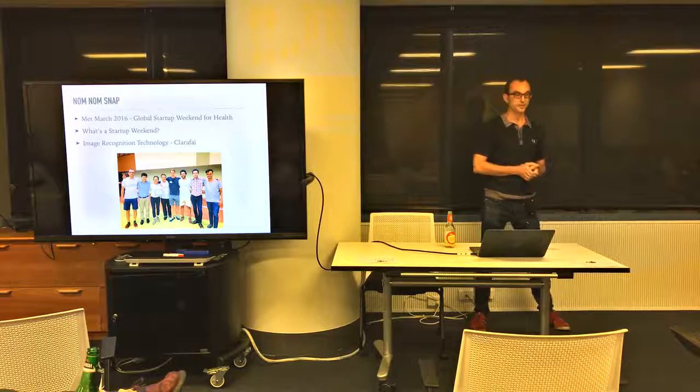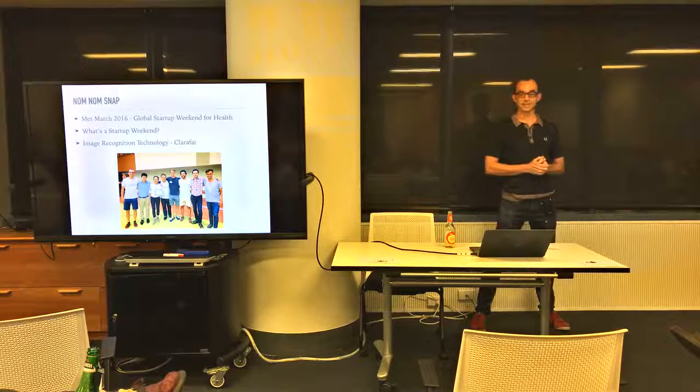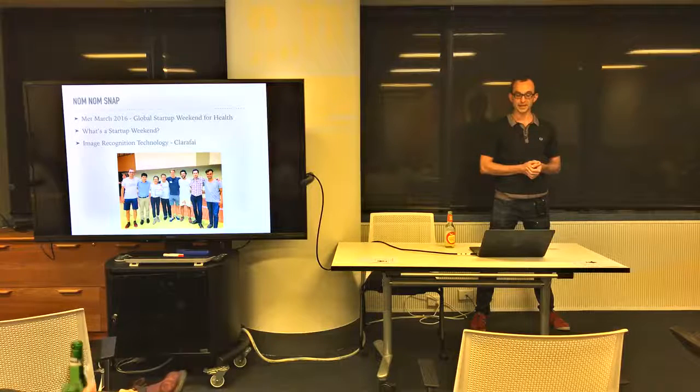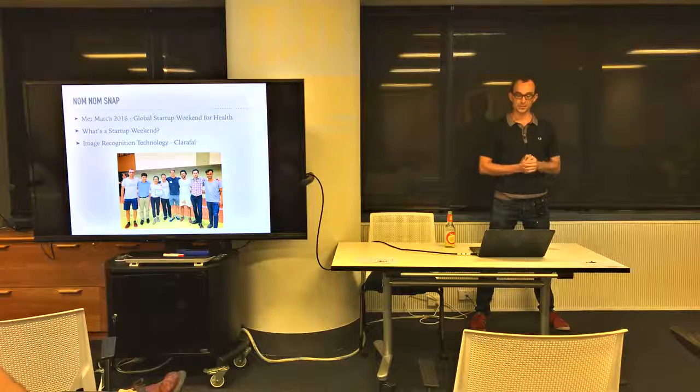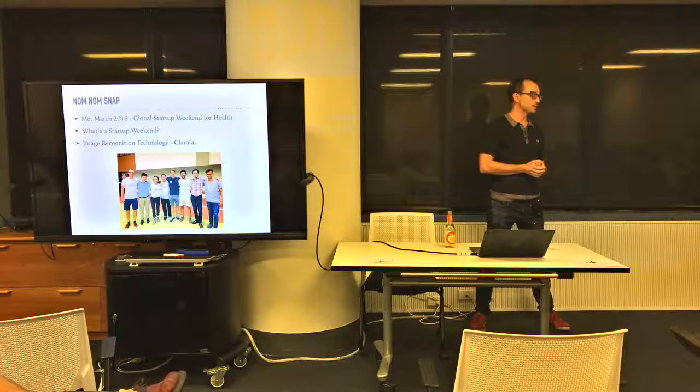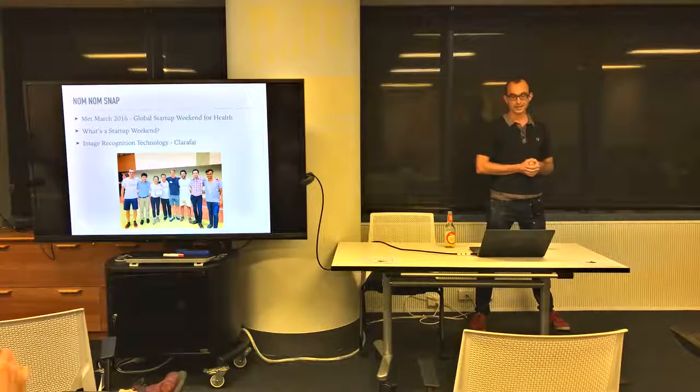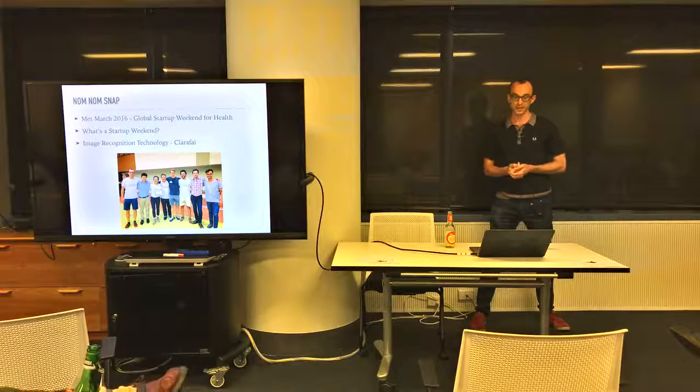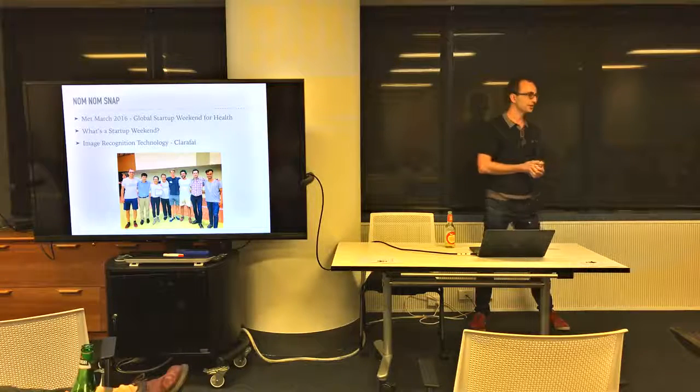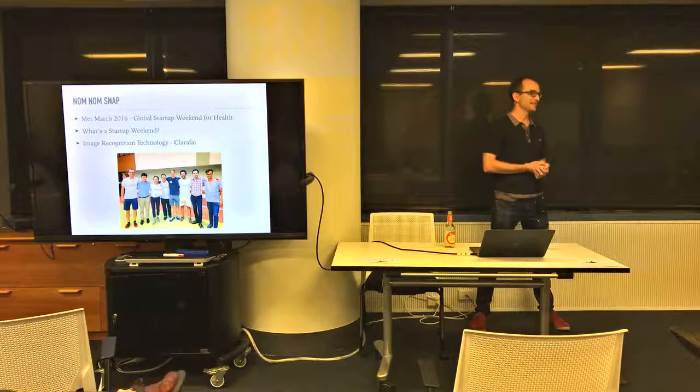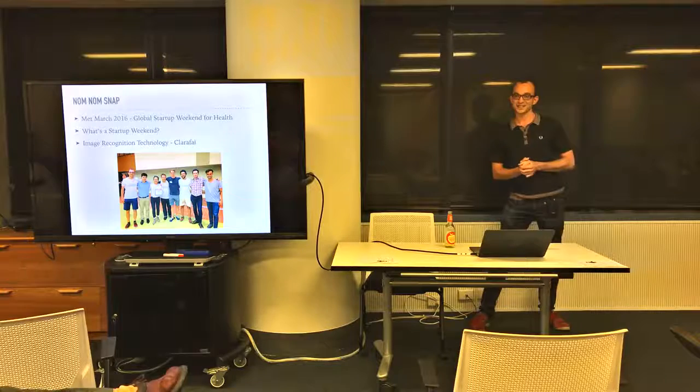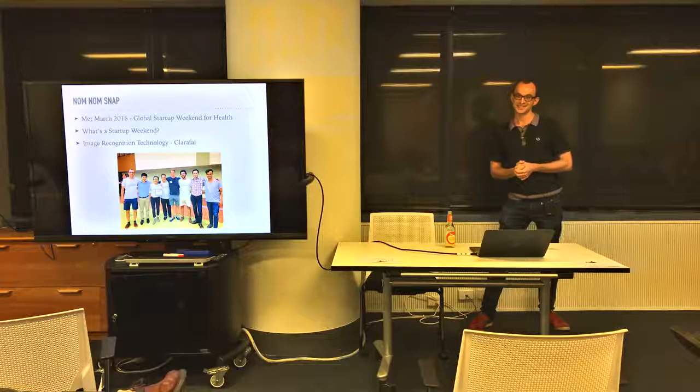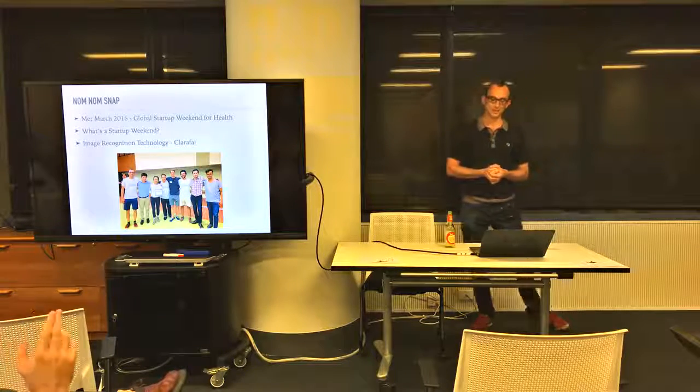So when did I build this food diary? This was when I went into a startup weekend and I met eight people there and we called the startup NomNomSnap. Who knows what startup weekend is? I'll explain that as well.